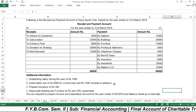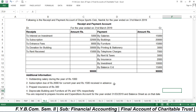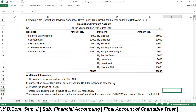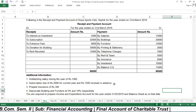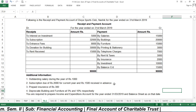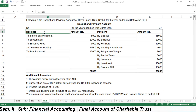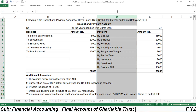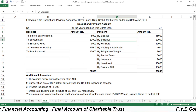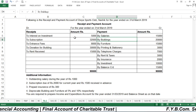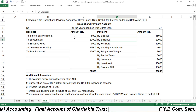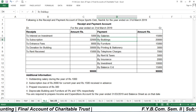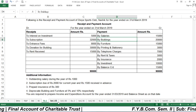As mentioned in the last lecture, the receipt and payment account is given, and from it you have to prepare the income and expenditure account and balance sheet. The receipt and payment account is essentially a cash account — whatever cash is received in a year goes on the receipt side and whatever is paid goes on the payment side. However, from this you cannot identify how much surplus or deficit there is, so you need to prepare an income and expenditure account.